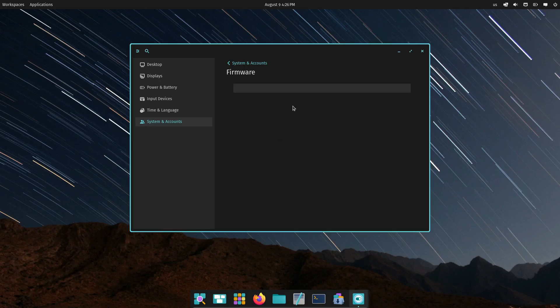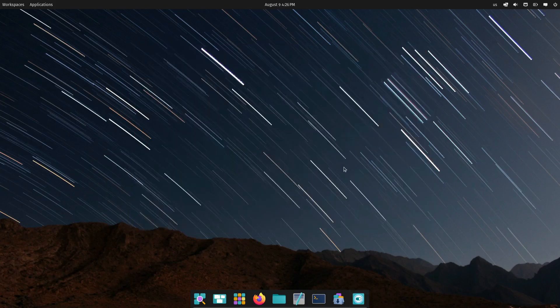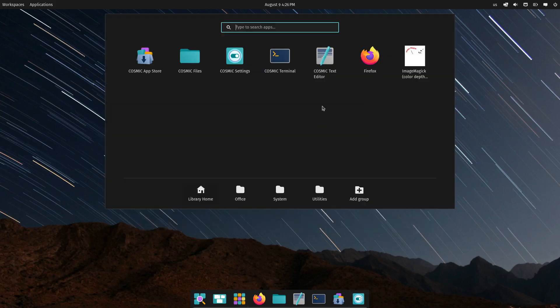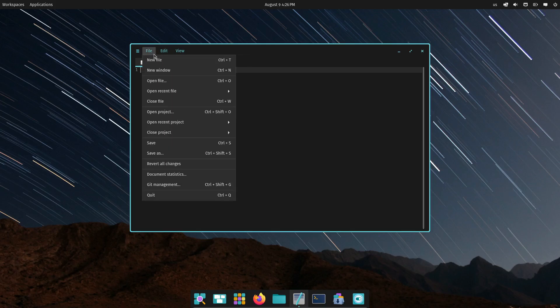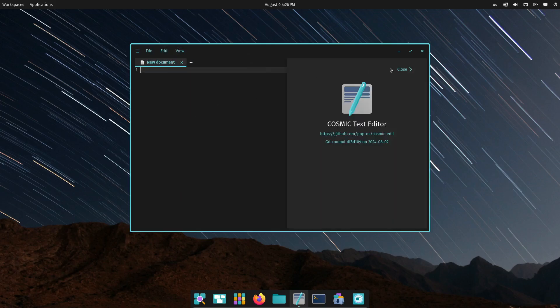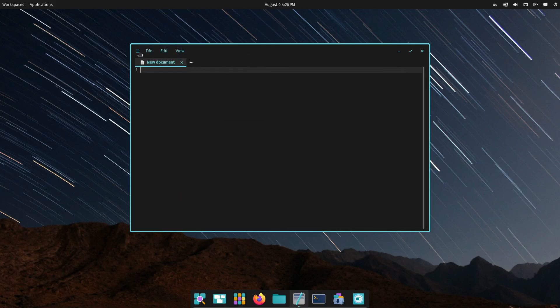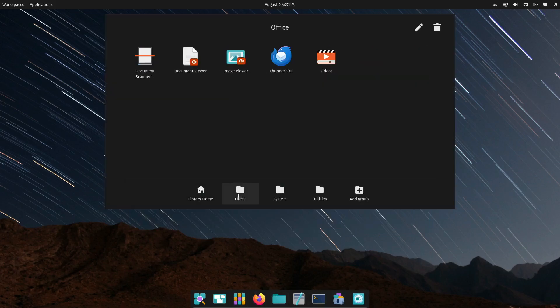If you're ready to give it a go, downloading and installing Pop!OS 24.04 alpha is pretty straightforward. Head over to the official Pop!OS website or check out the link in the description below. Just remember to back up your data before you install it, as this is still a test version.